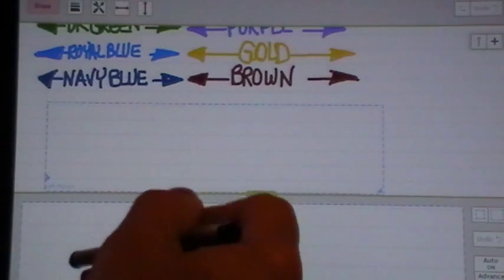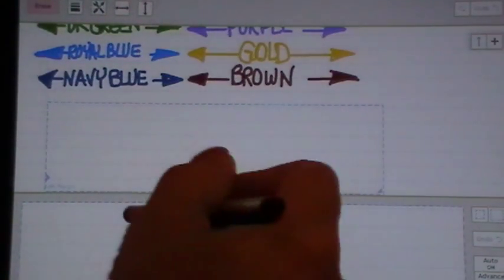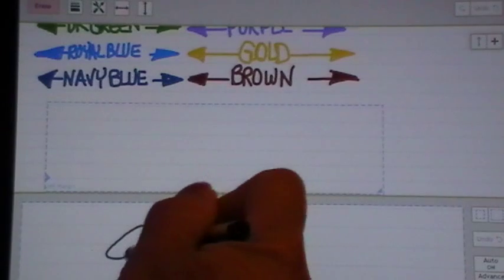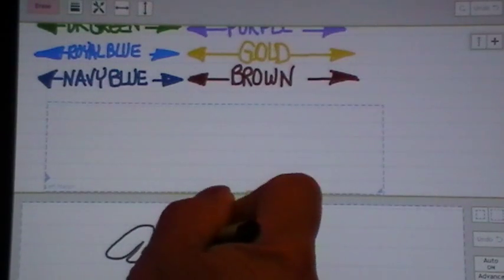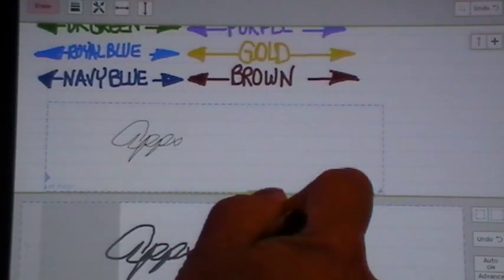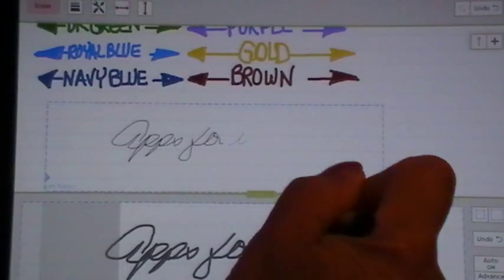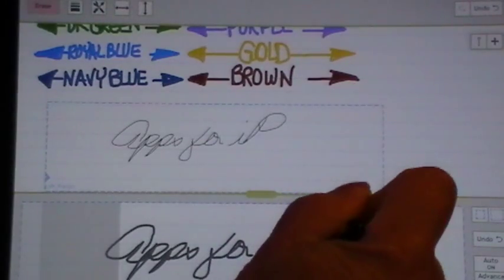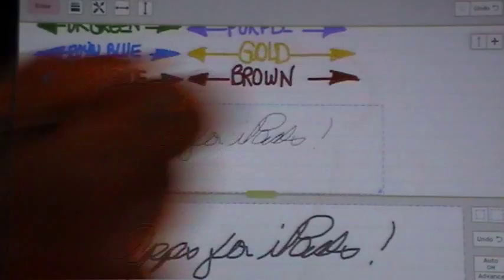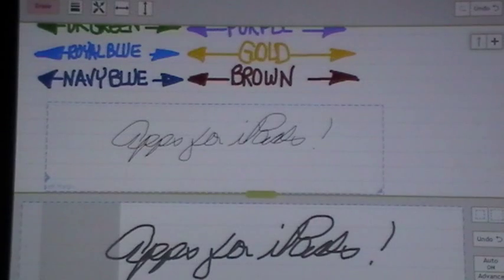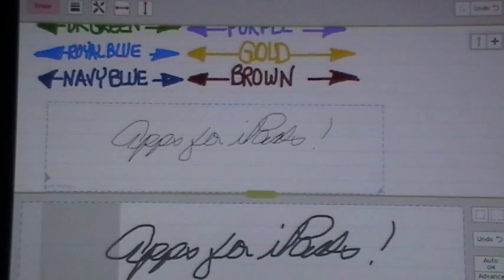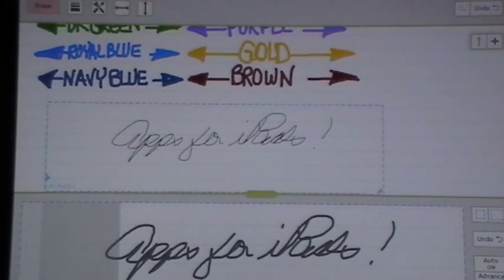When you write, and excuse this, this is kind of difficult in front of the camera, but as you see when I write, it's simple. It's like smooth as silk. It's very easy to do. You'll love it. It's absolutely wonderful.